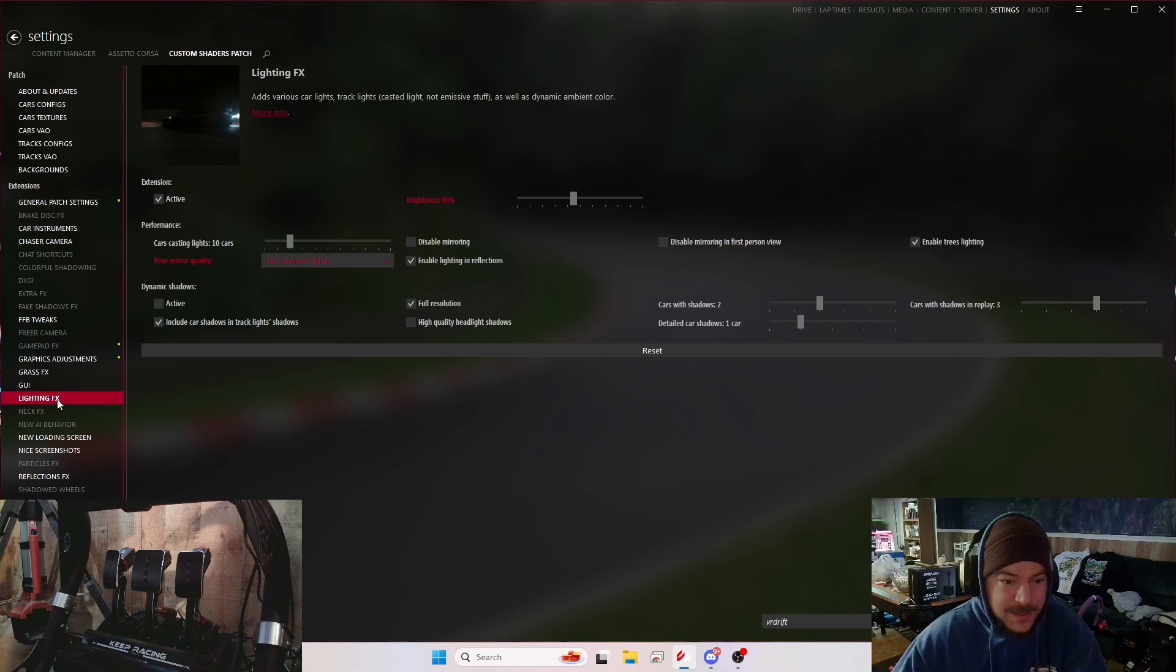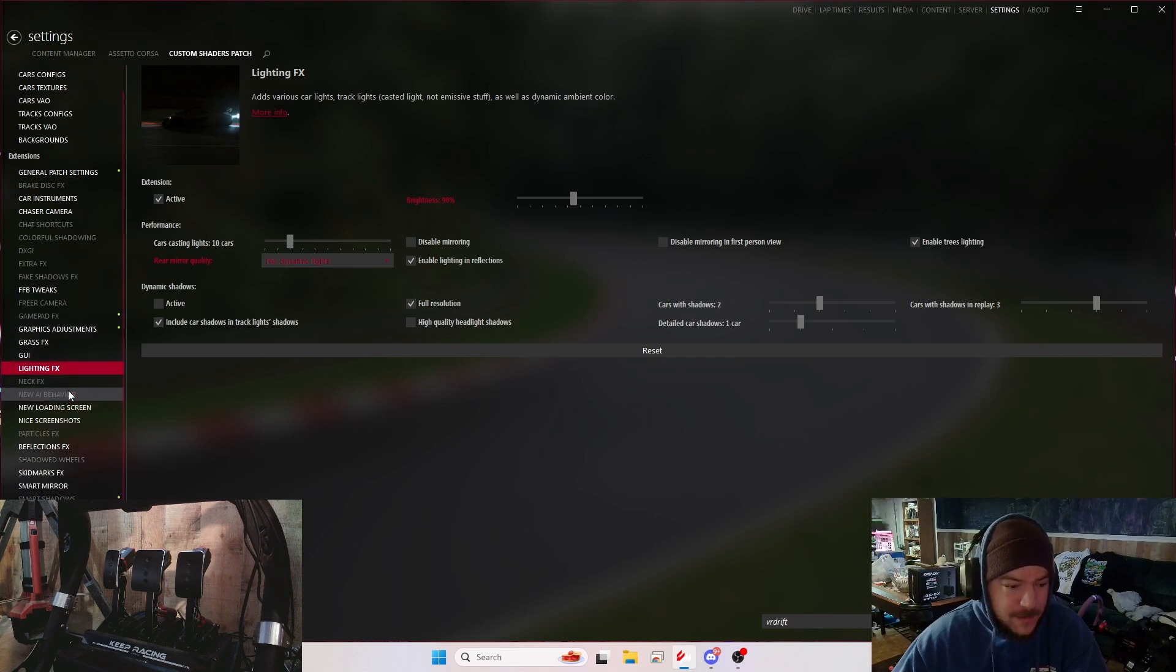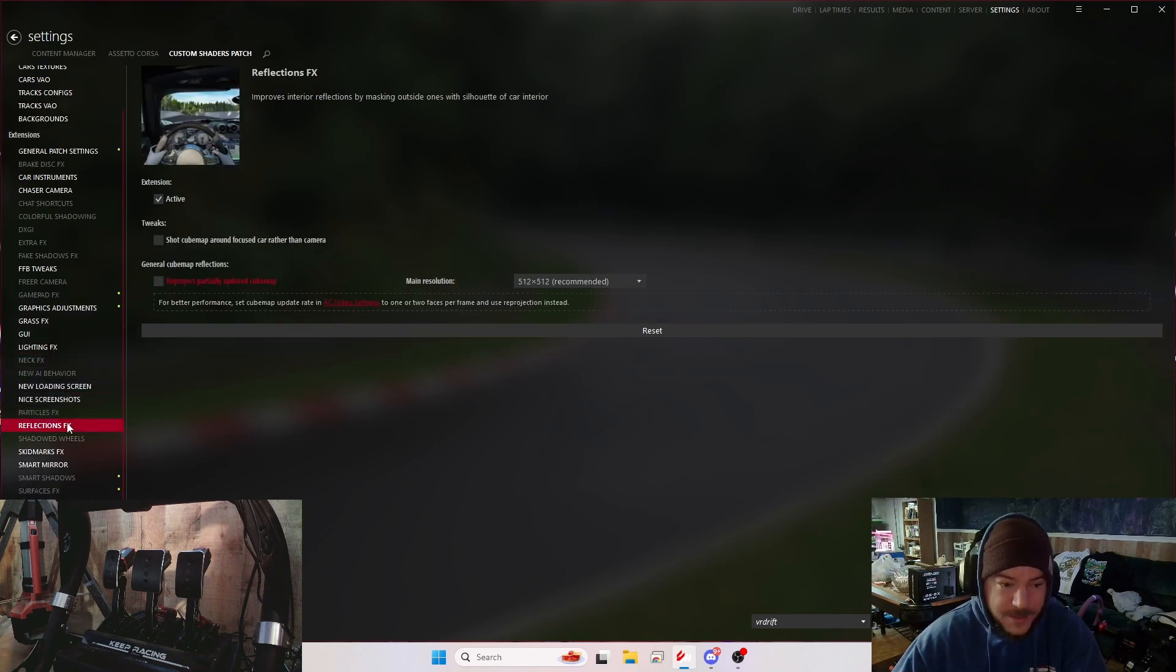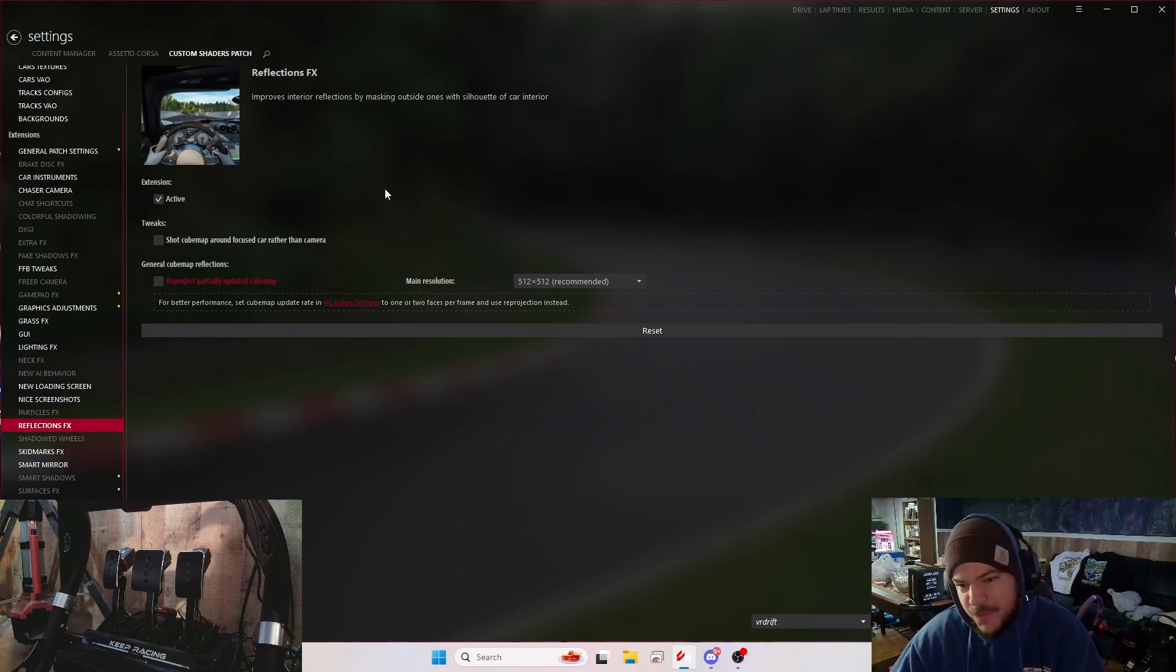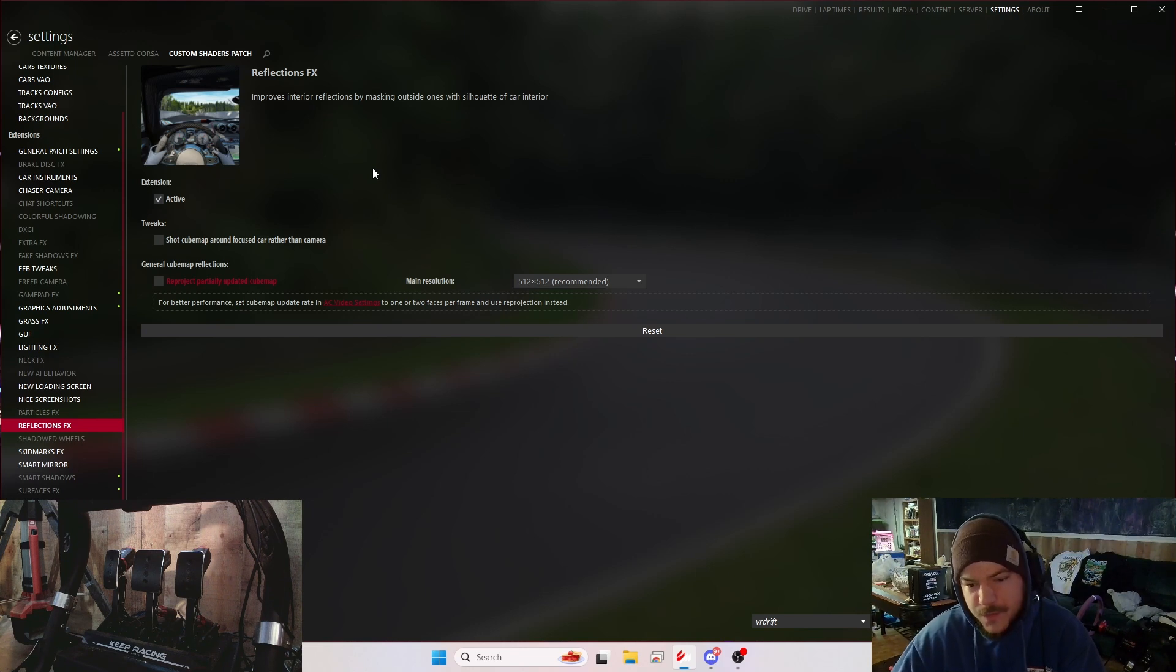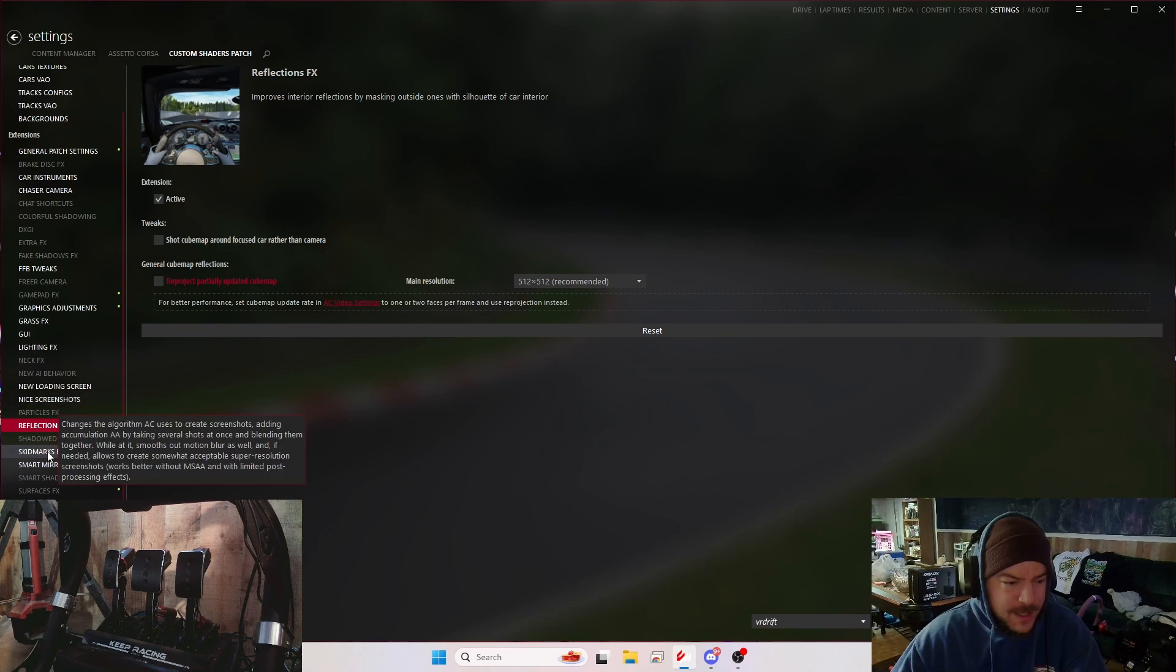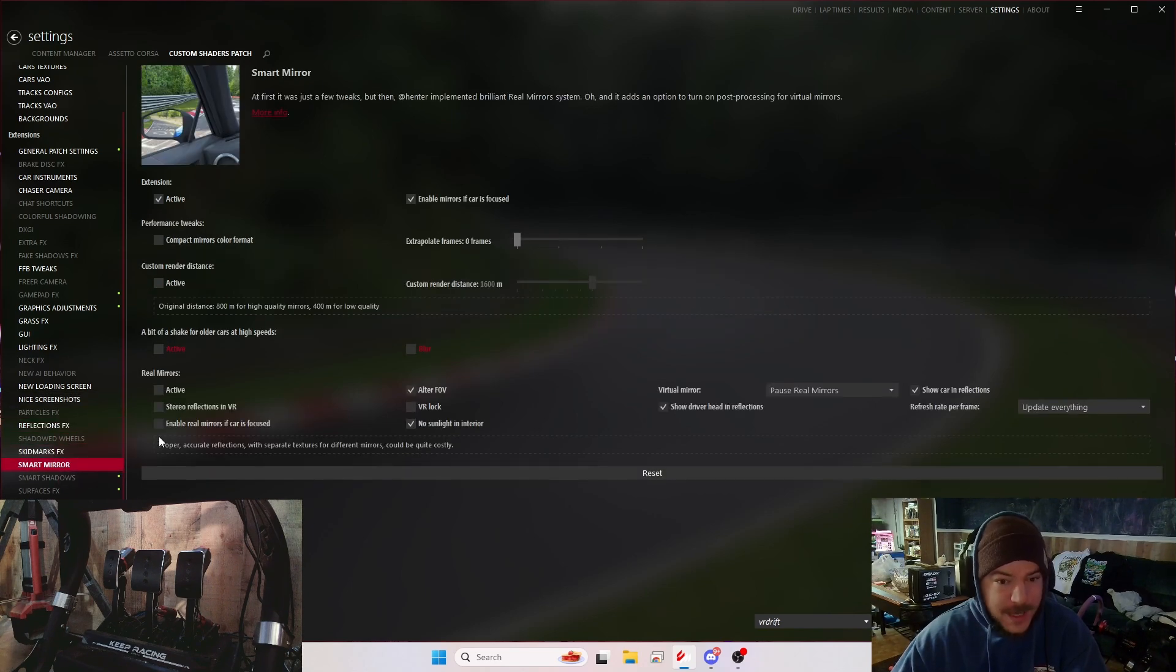Lighting effects is active, and I have the brightness set to 90. No dynamic lights in the mirror. Reflections is active. With this not on, I get a weird shadow in the car that I have to move my head around to brighten the entire screen. So I have to have Reflections FX on. Skidmarks FX is on. Smart Mirrors is active.